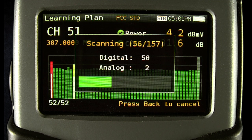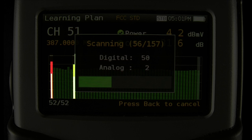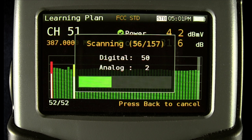If you see a stacked red, yellow, or green with a white bar, that's an analog channel — with the red, yellow, or green being the video, and the white being the audio carrier power levels. The green, yellow, or red on the video power is determined by the quality profile that is selected.